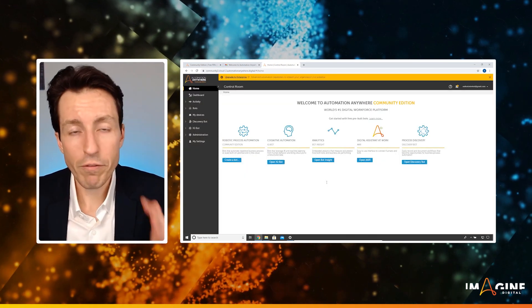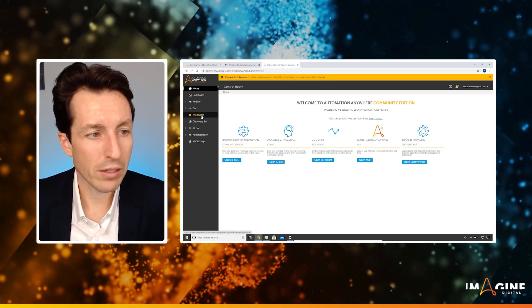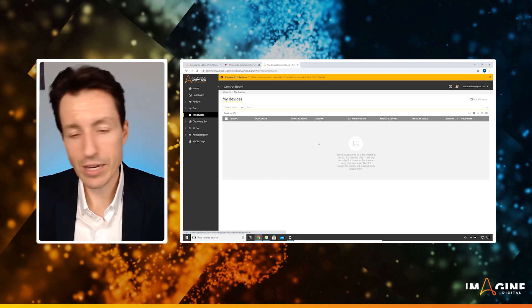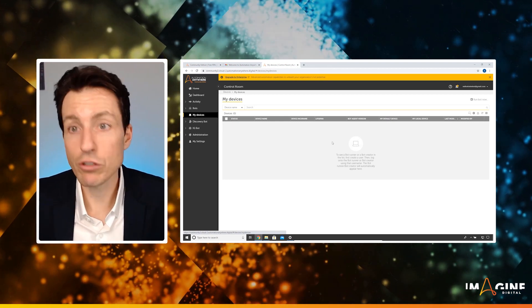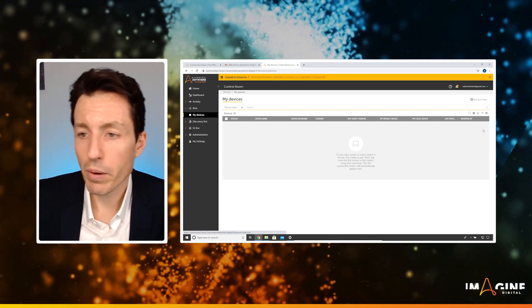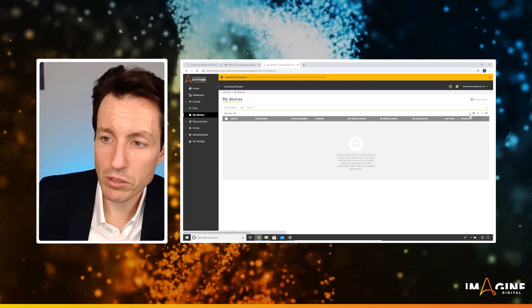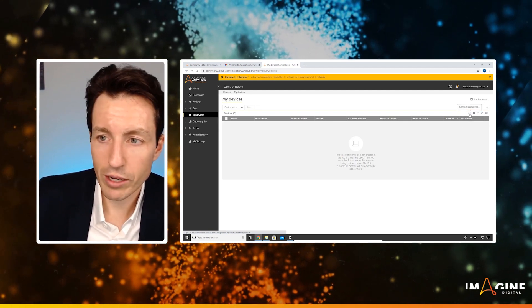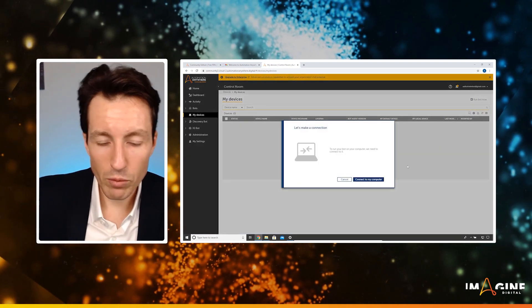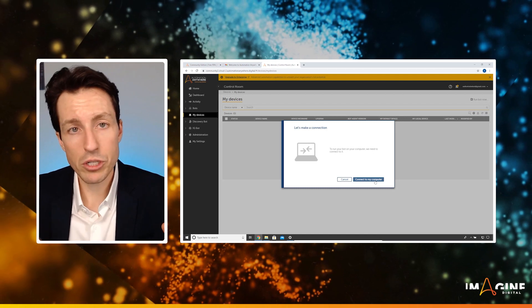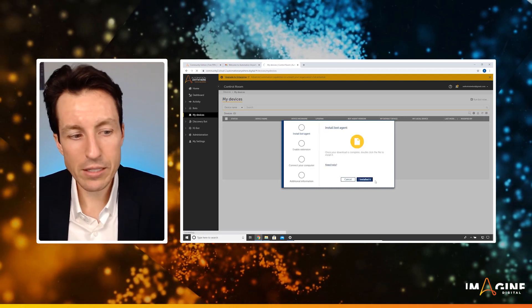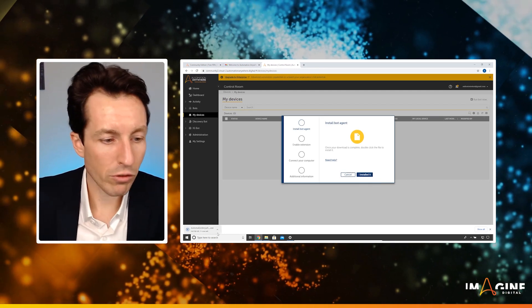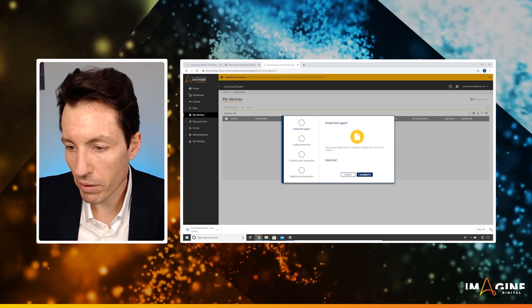The first thing we need to do is click on the my devices tab over here on the left hand side. Notice that I don't have any devices added. If you had a device added already, that means you've set this up before. But because we don't have a device added, what I'm going to do is hit this plus sign right here next to the computer that says connect local device. When I click that, it's going to start to establish a connection between my machine and the control room. So I'm going to hit connect to my computer. It's going to automatically download the bot agent for me. Now to save time for this video, I've already downloaded that bot agent.